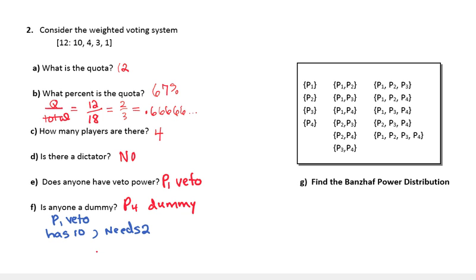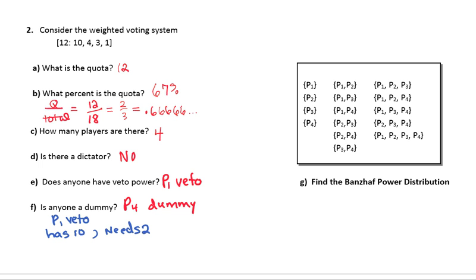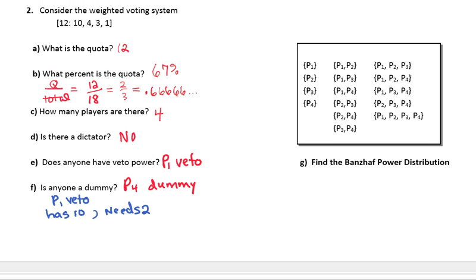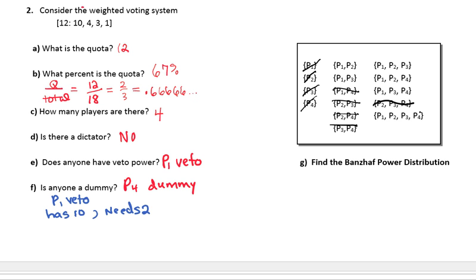Find the Banzhaf power distribution. Start by looking for winning coalitions and crossing off the losing ones. Quota is 12, no one's a dictator. Groups of 2: {1,2} has 14 — winning. {1,3} has 13 — winning. {1,4} has 11 — losing. {2,3} has 7 — losing. {2,4} has 5 — losing. {3,4} has 4 — losing. So the only winning 2-person groups are {1,2} and {1,3}. Since {1,2} wins, so do {1,2,3} and {1,2,4}. Since {1,3} wins, so does {1,3,4}. Players 2, 3, and 4 only have 8 votes — losing. The grand coalition is always a winner.